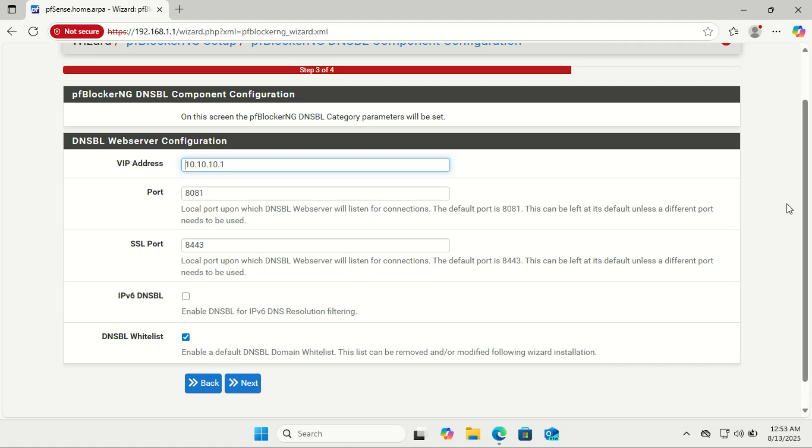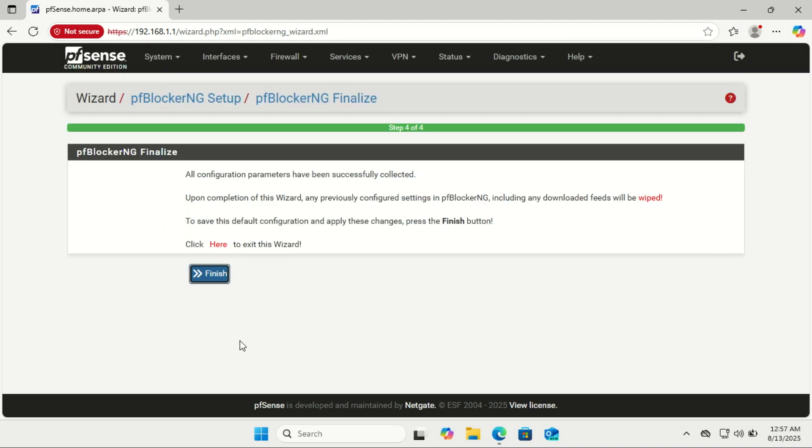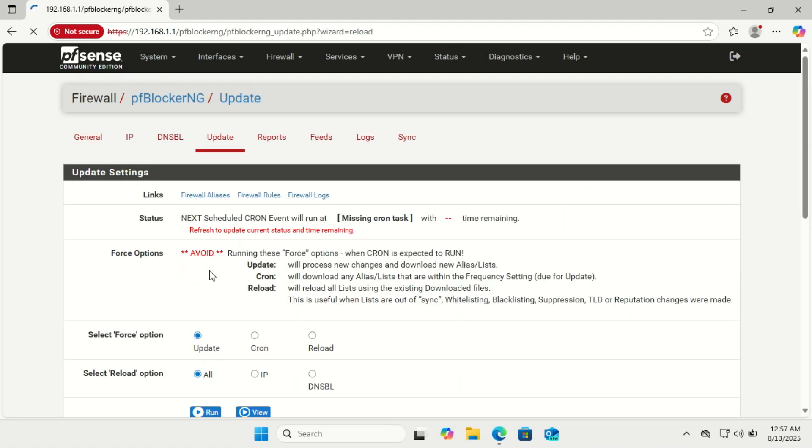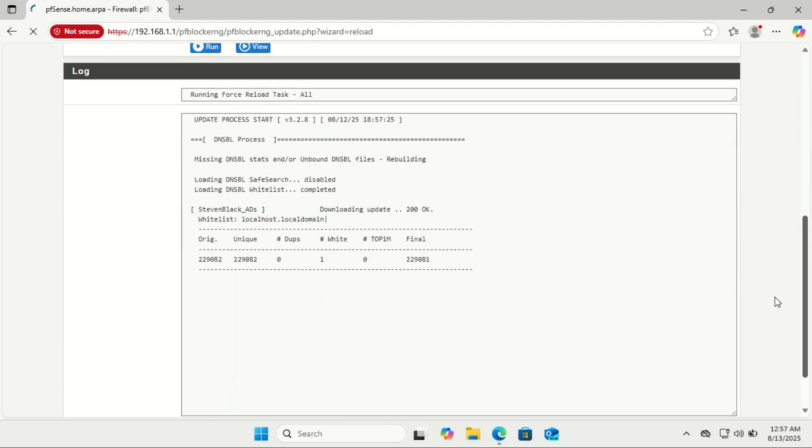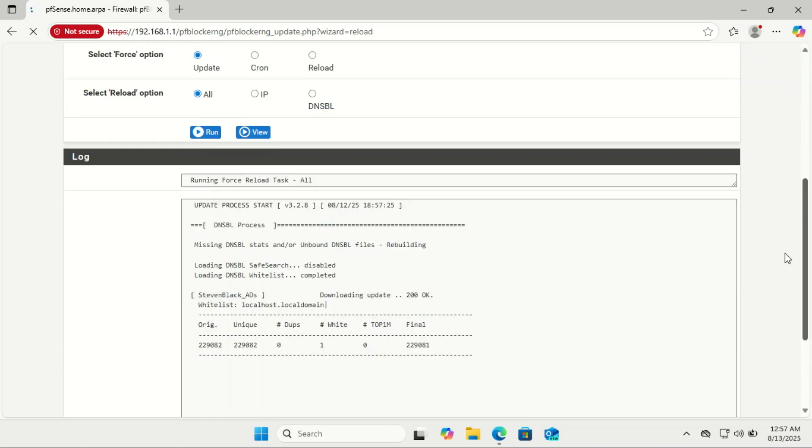Once you finish the wizard and save the settings, pfBlocker-NG will run its first update automatically. This downloads all the block lists you selected, applies the firewall rules, and starts the DNSBL service. Basically, it goes from fresh install to fully blocking ads and bad domains right away without you having to click anything else. If you scroll down, you will see the updates in progress.